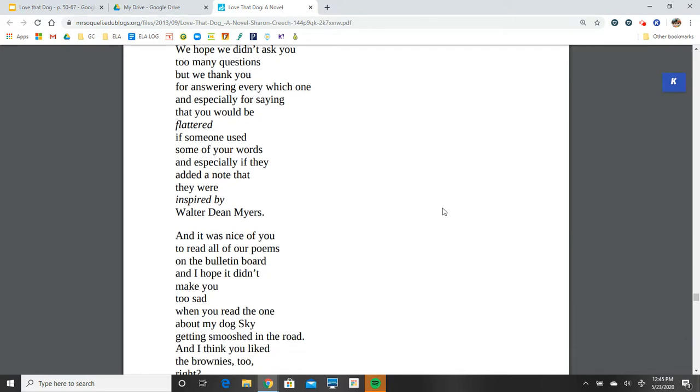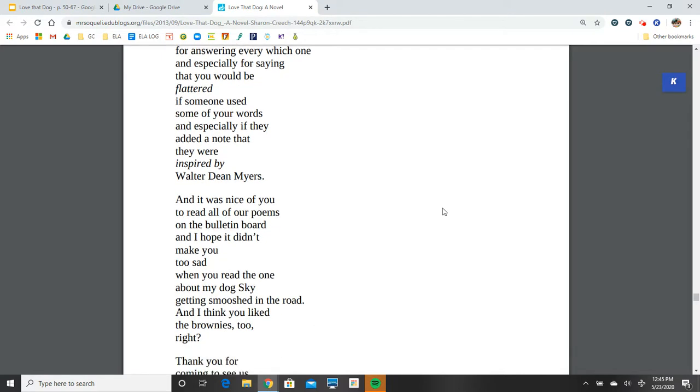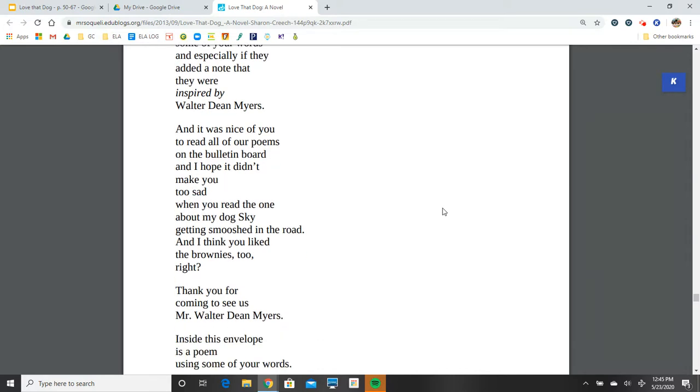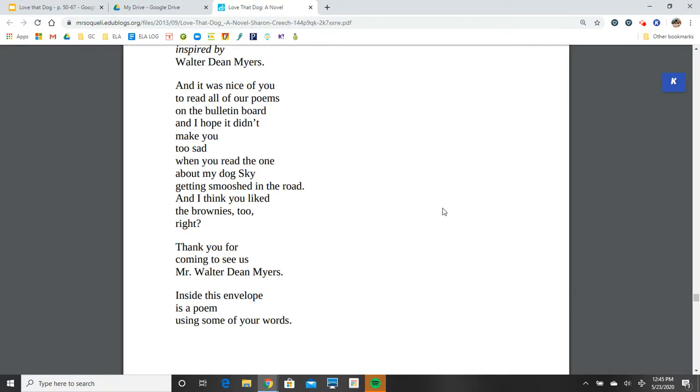And it was nice of you to read all of our poems on the bulletin board. And I hope it didn't make you too sad when you read the one about my dog Sky getting smooshed in the road. And I think you liked the brownies too, right?